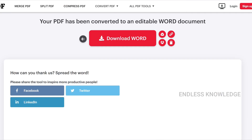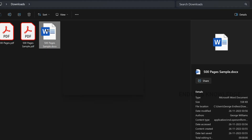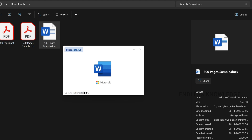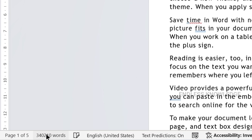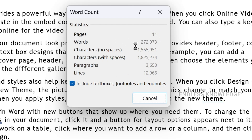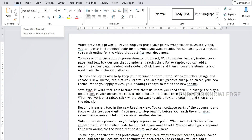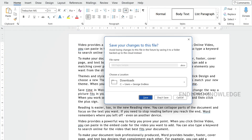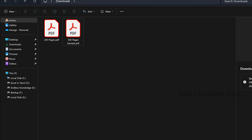The converting will start and the ILovePDF document will download. We need to open it and see what we get. We download, convert, and then open a Word file. Just open and enable editing. We need to check the page count — we can see 525 pages. We also check the font to verify the conversion result.